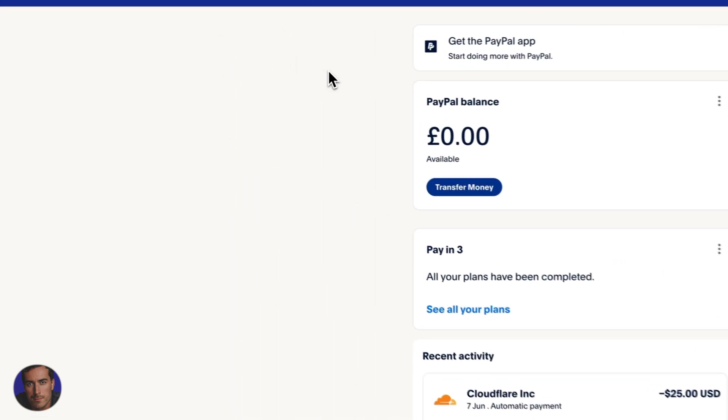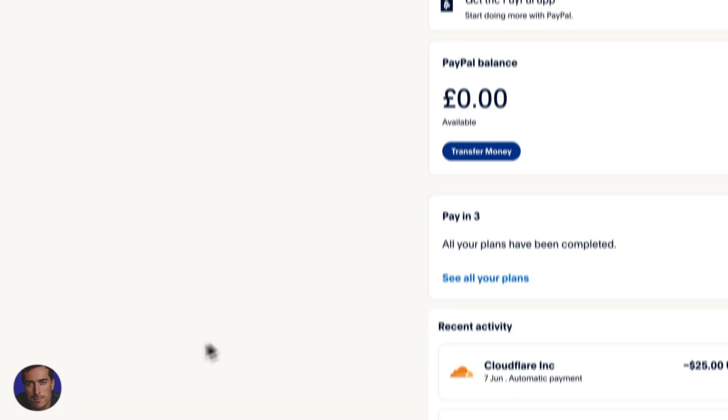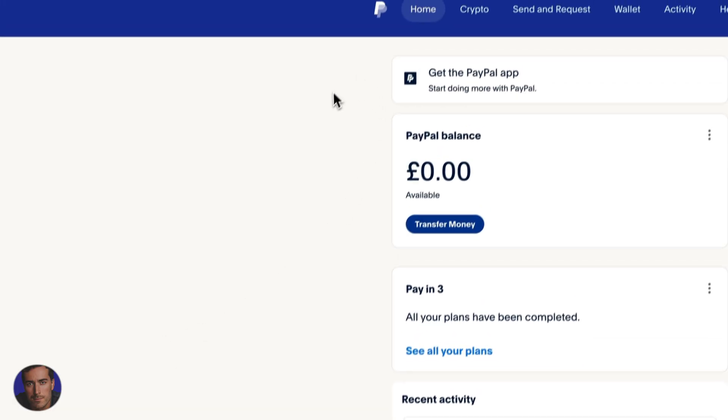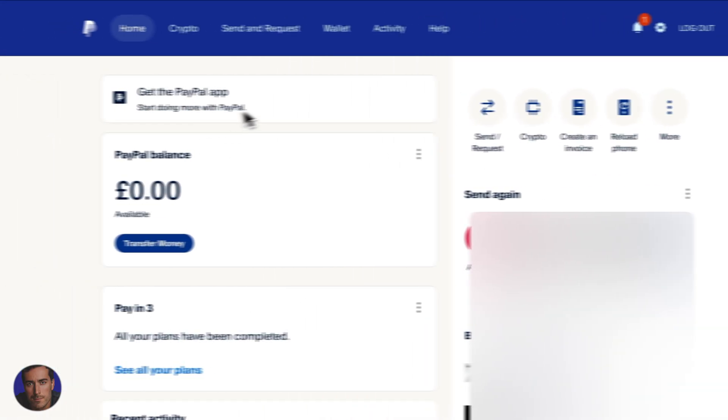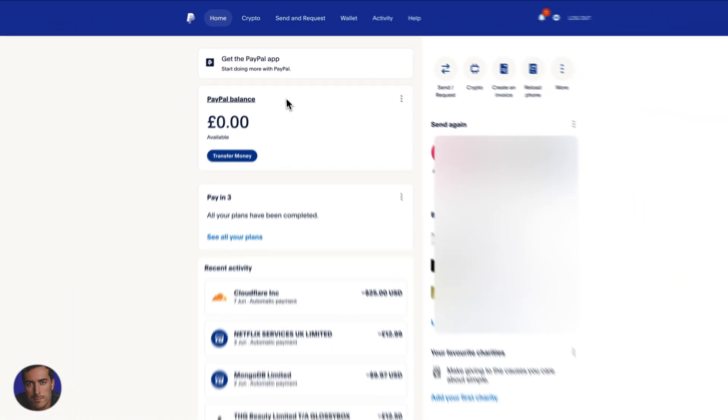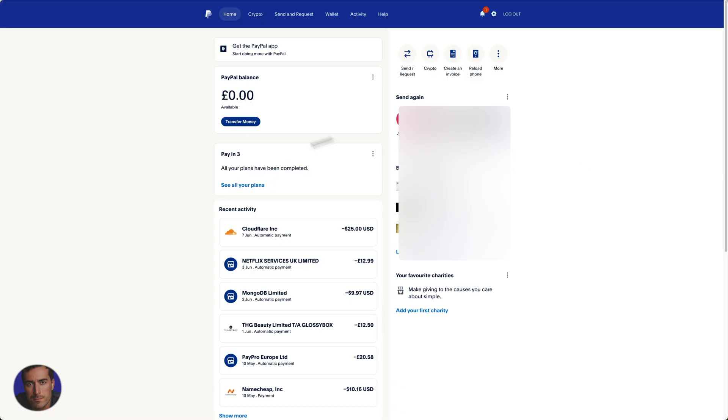This is Matt and this is a quick video on how to cancel a PayPal subscription. So I'm logged into my PayPal account as you can see right here. I've had to obscure and remove a lot of things here for privacy reasons obviously.